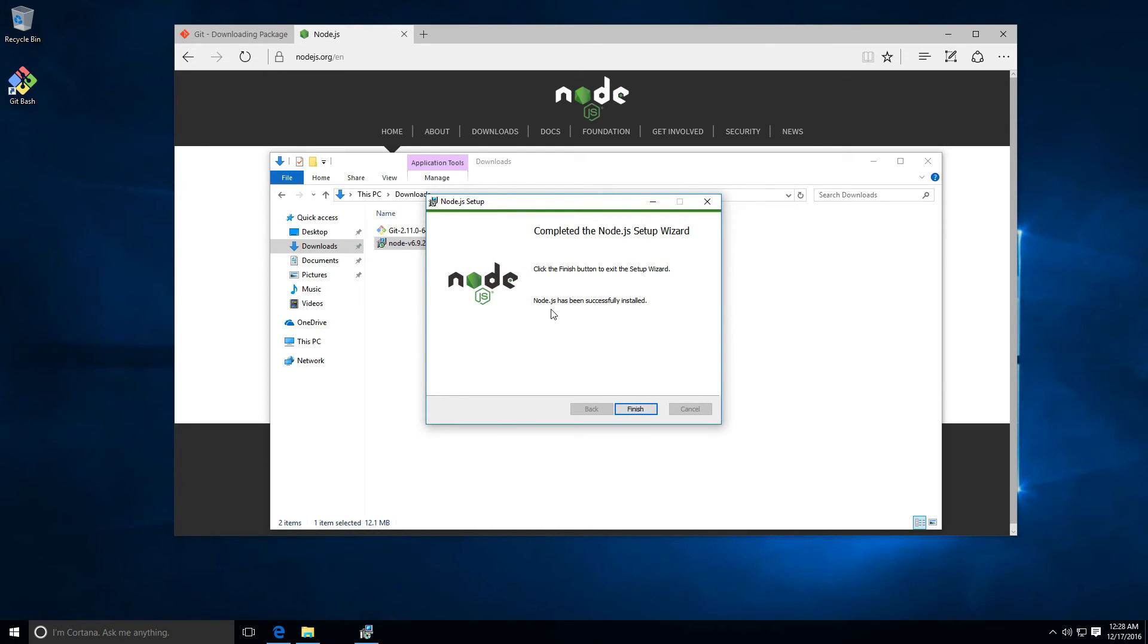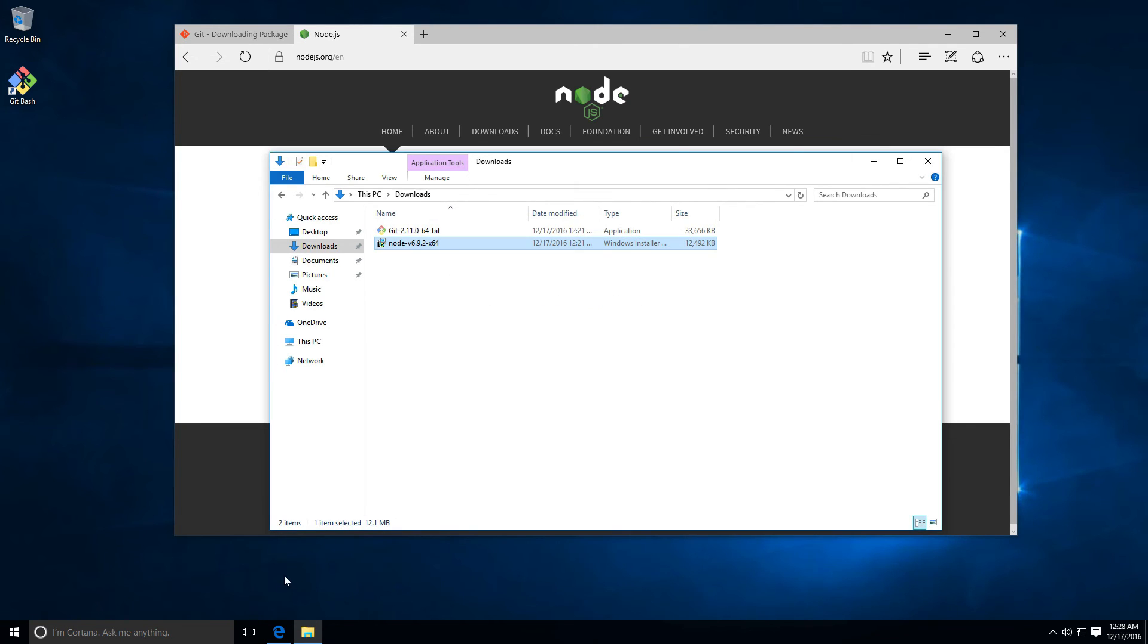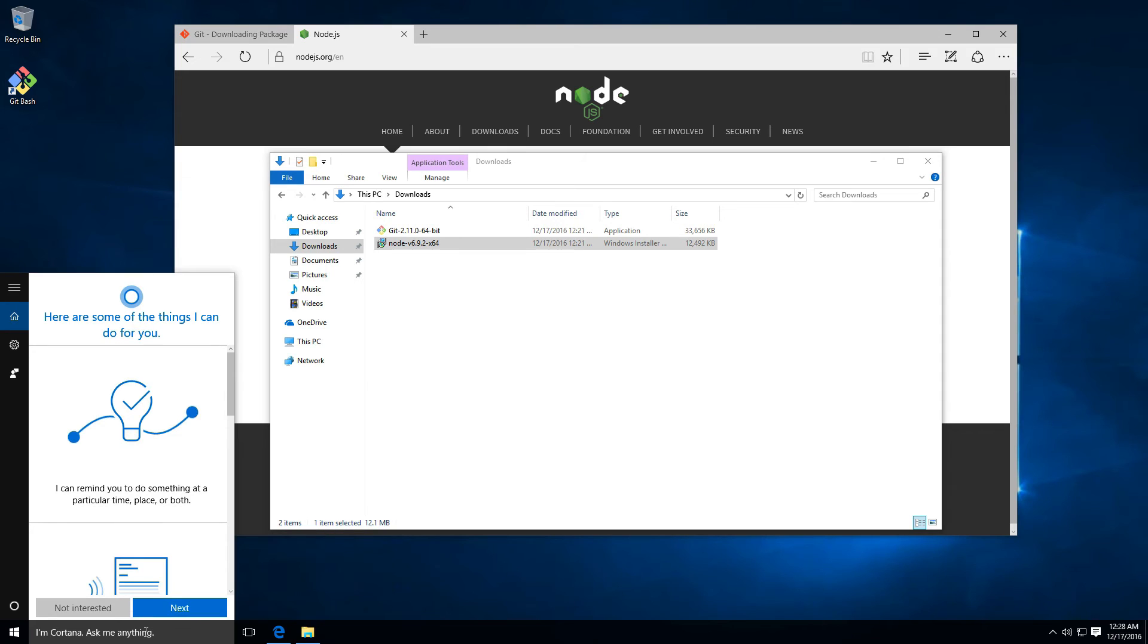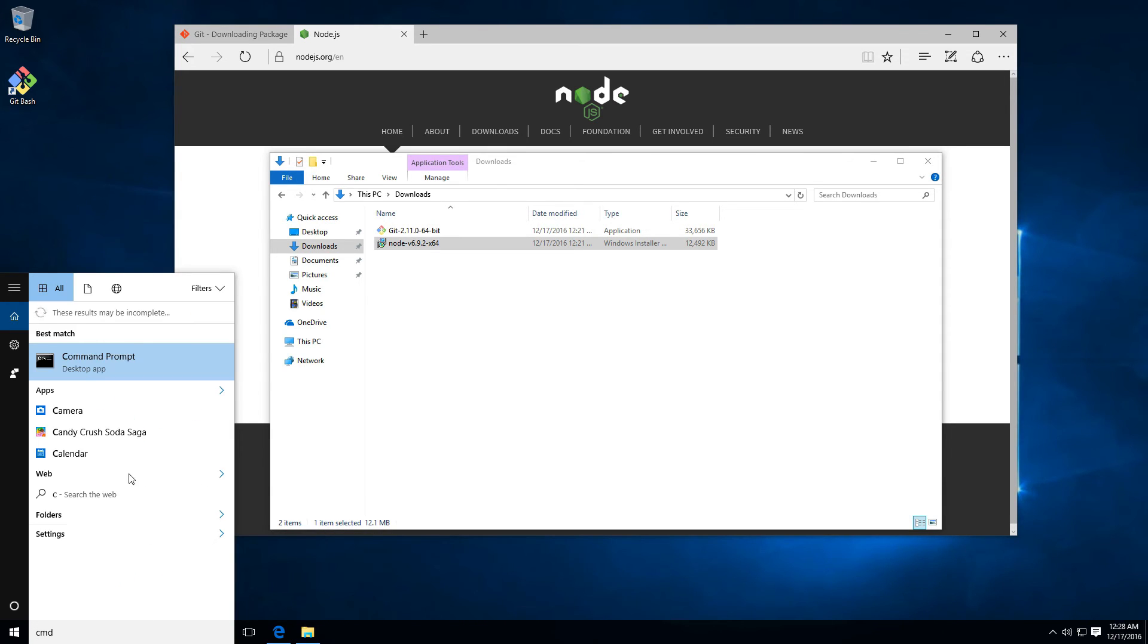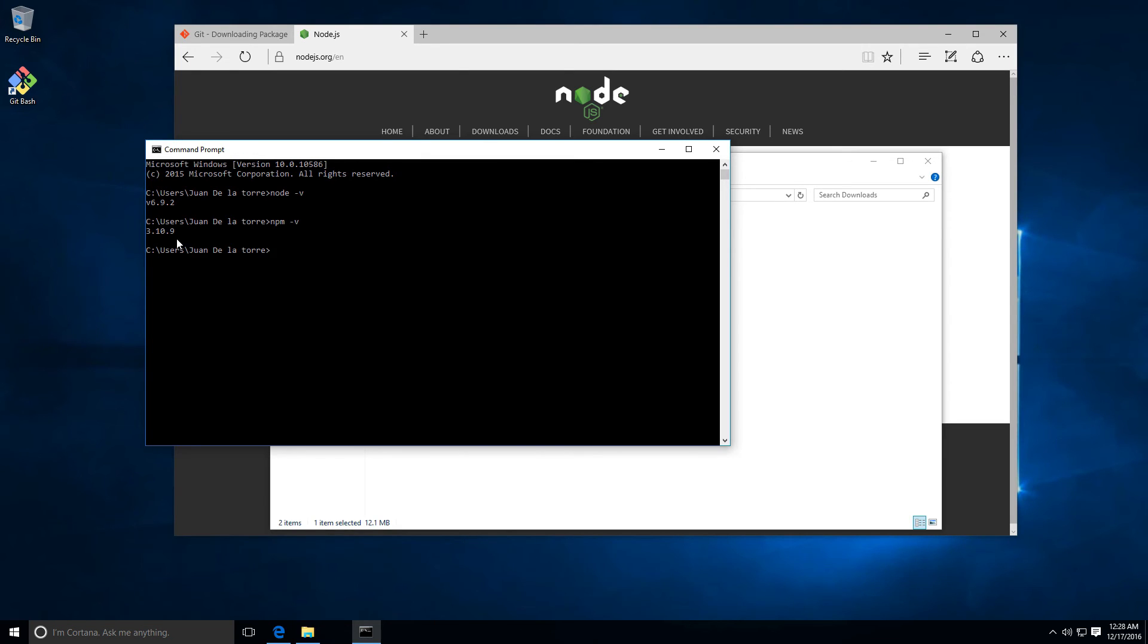Now you can see it says Node.js has been successfully installed. You can click here on finish. Again, open the Windows command prompt, CMD, and open this. Now you can add node -v and now you can see the version of Node. You can add npm -v and now you have npm installed.